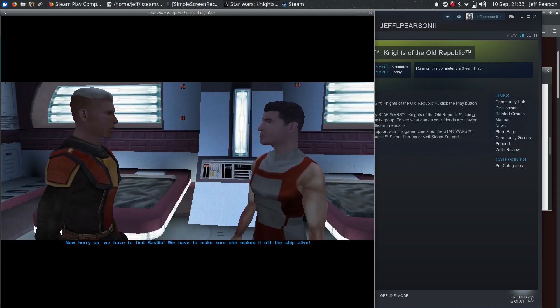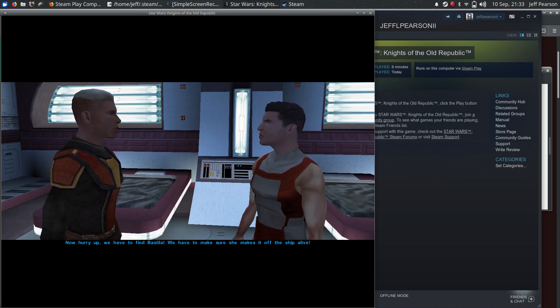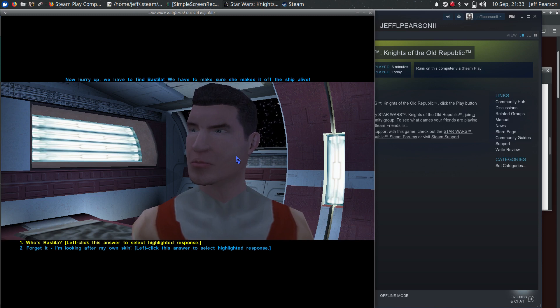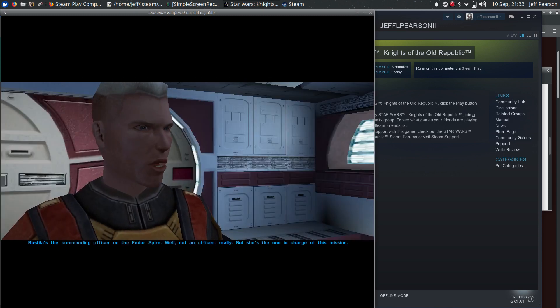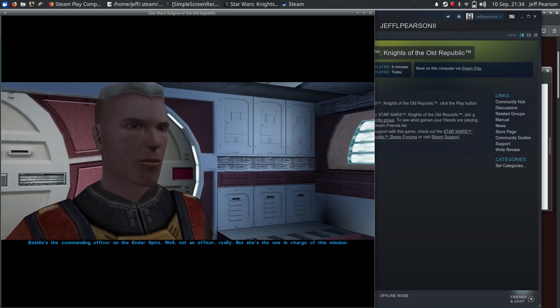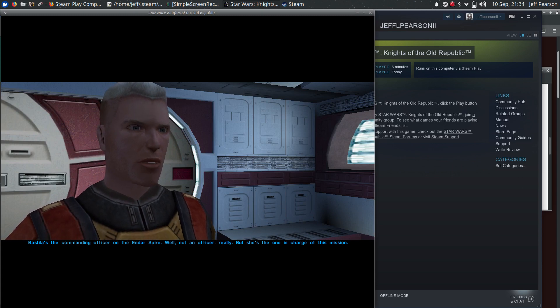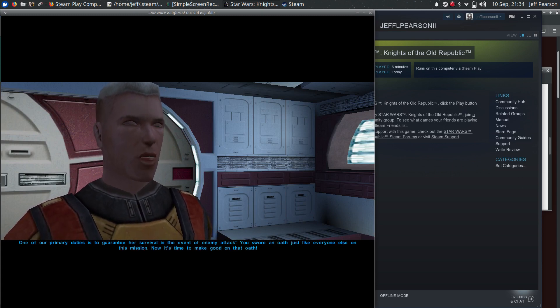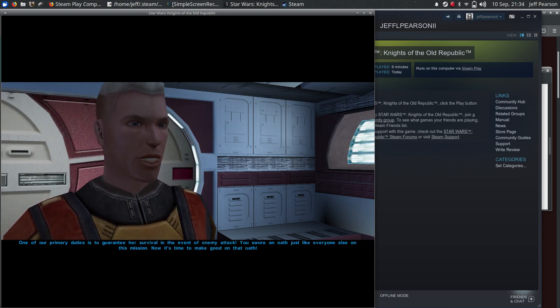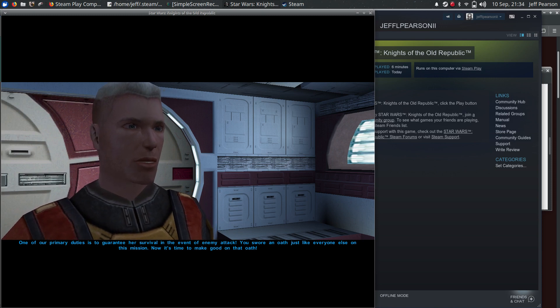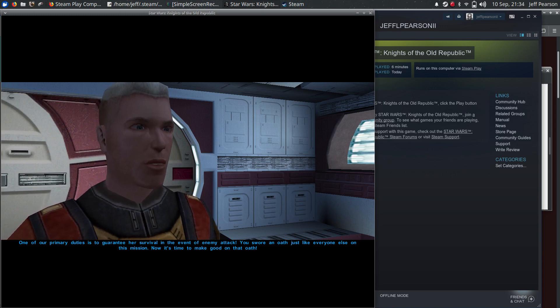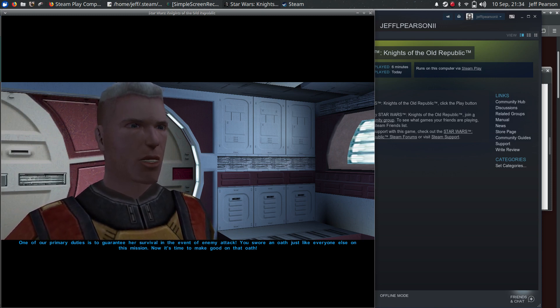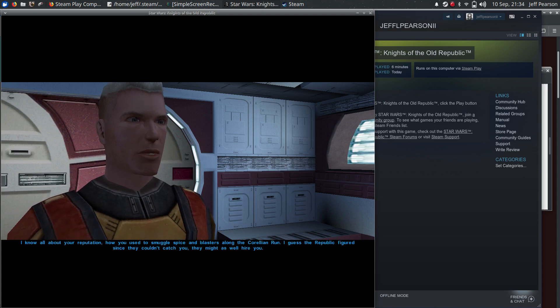Now, hurry up. We have to find Bastila. We have to make sure she makes it off the ship alive. Bastila is the commanding officer on the Endar Spire. Well, not an officer, really, but she's the one in charge of this mission. One of our primary duties is to guarantee her survival in the event of an enemy attack. You swore an oath just like everyone else on this mission. Now it's time to make good on that oath.